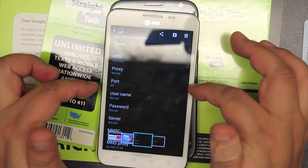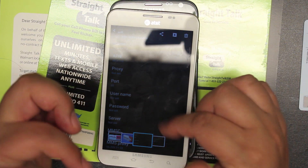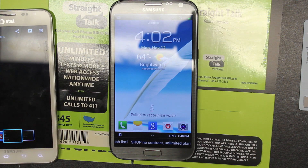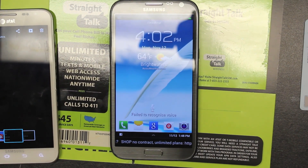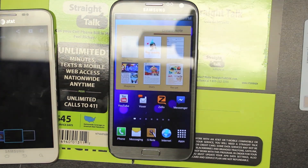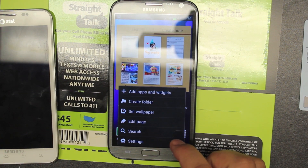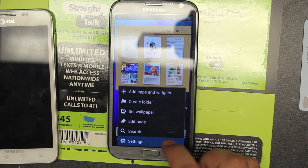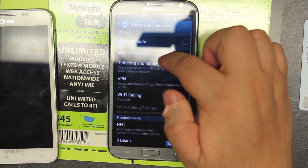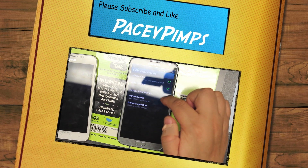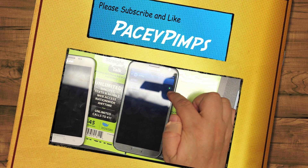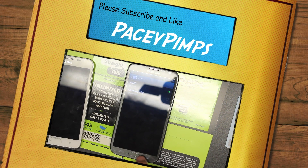That's it — I hope you enjoy your unlocked Note 2. Before you leave, make sure the settings held. Go back into Settings, go into More, go into Mobile, go into Access Points, and see that you have the correct one selected. And you're good to go.